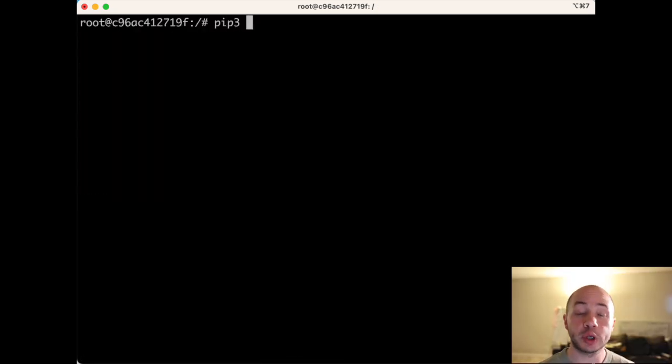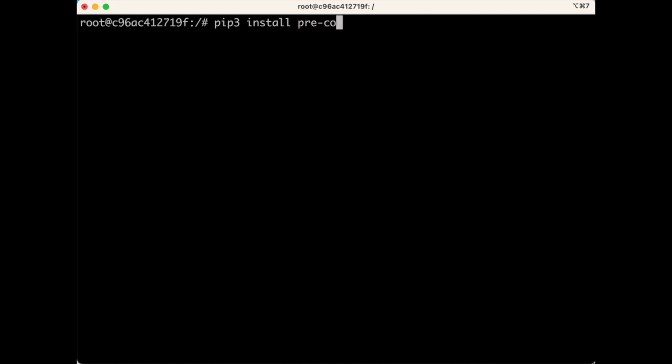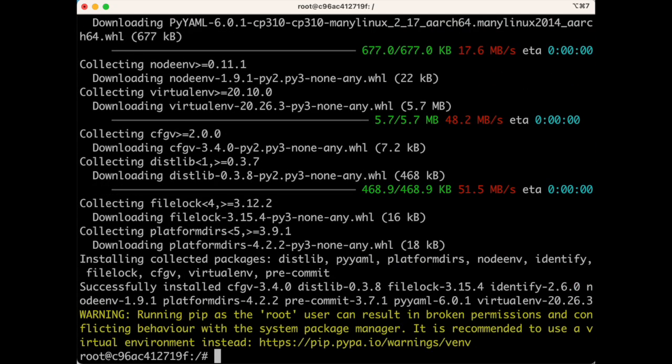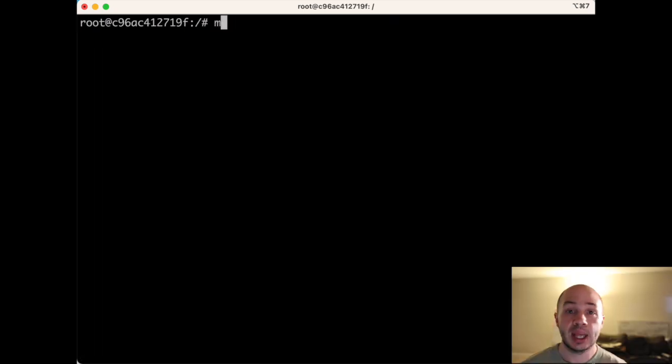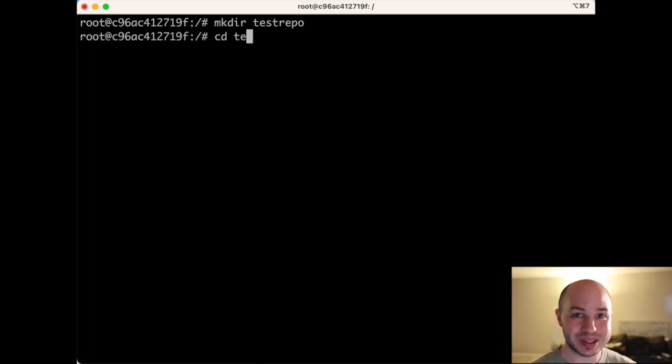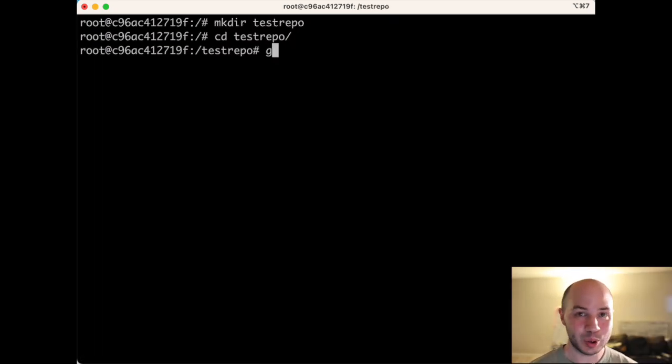Then we'll just install pre-commit with pip. And now we can set up our hook. So first we need a repository to install this on. We're just going to make a new repository.